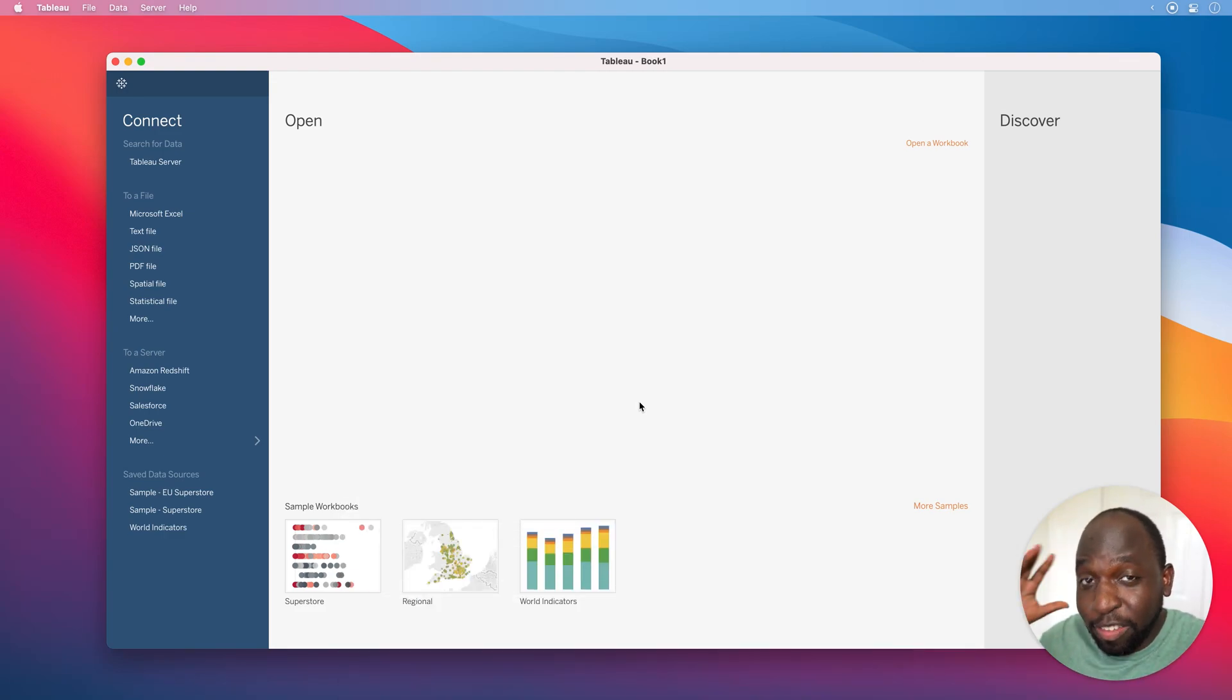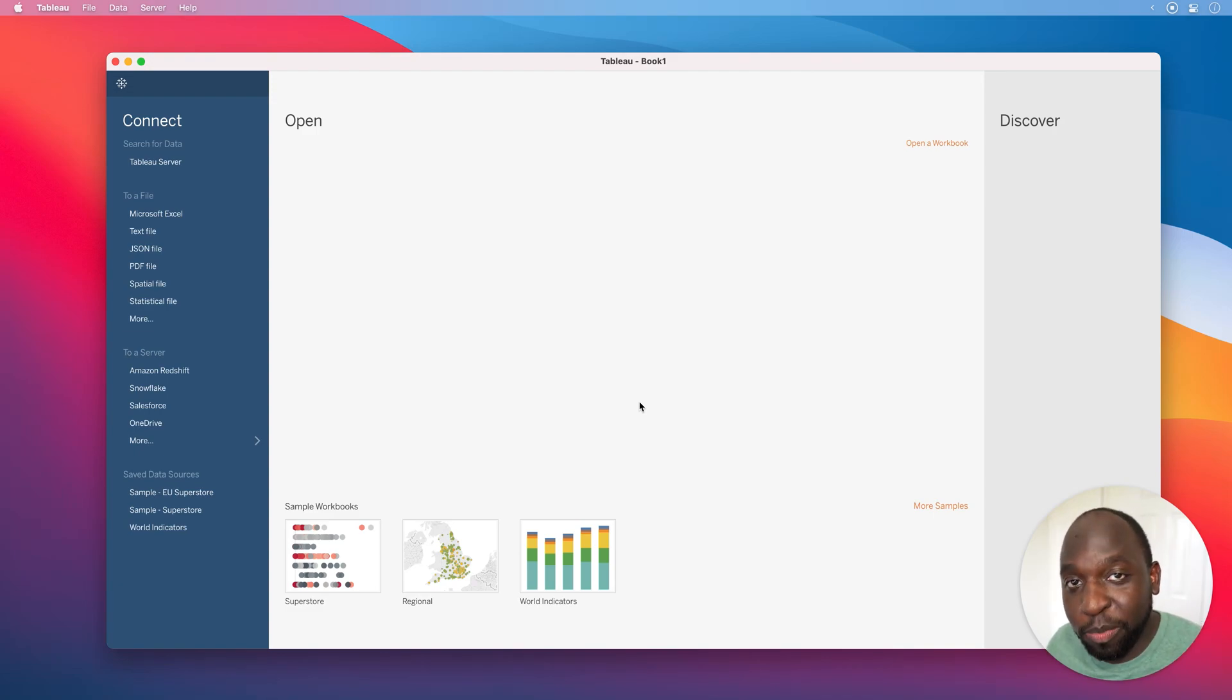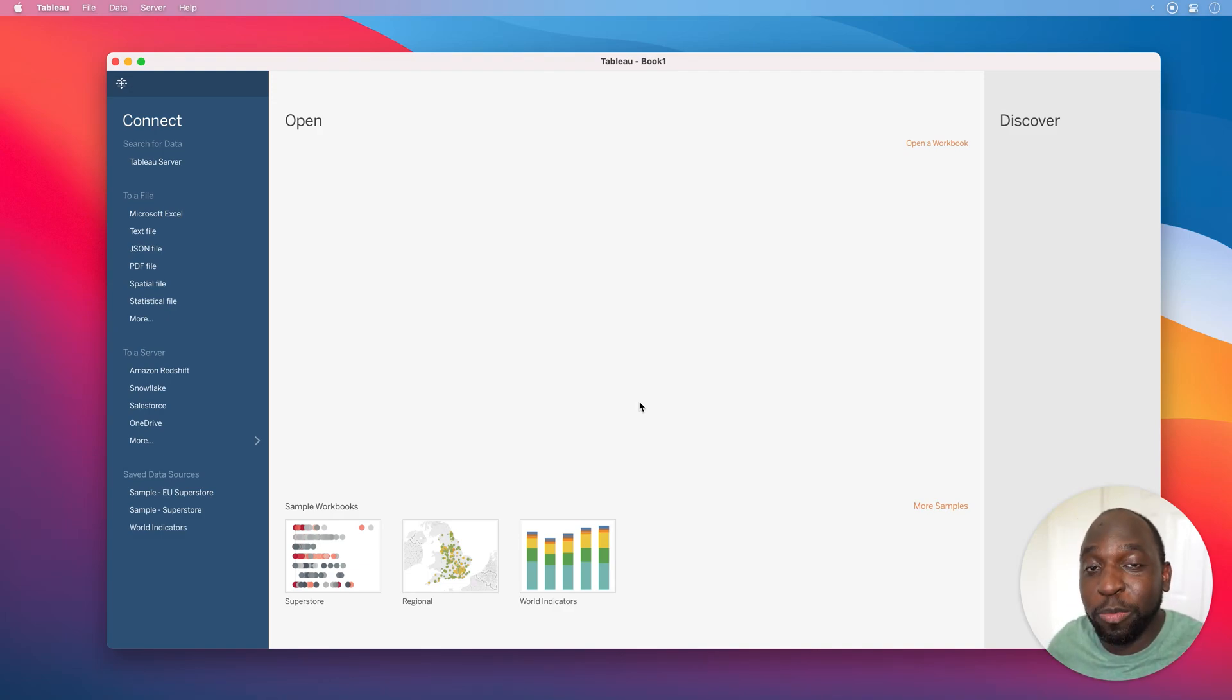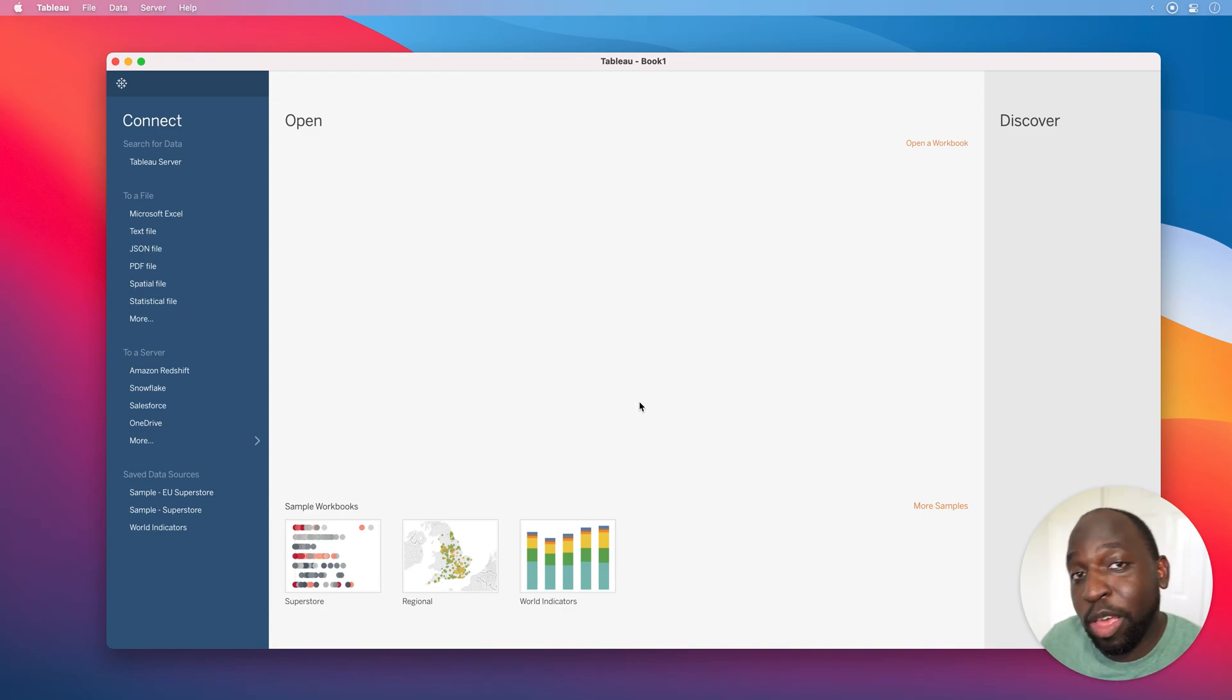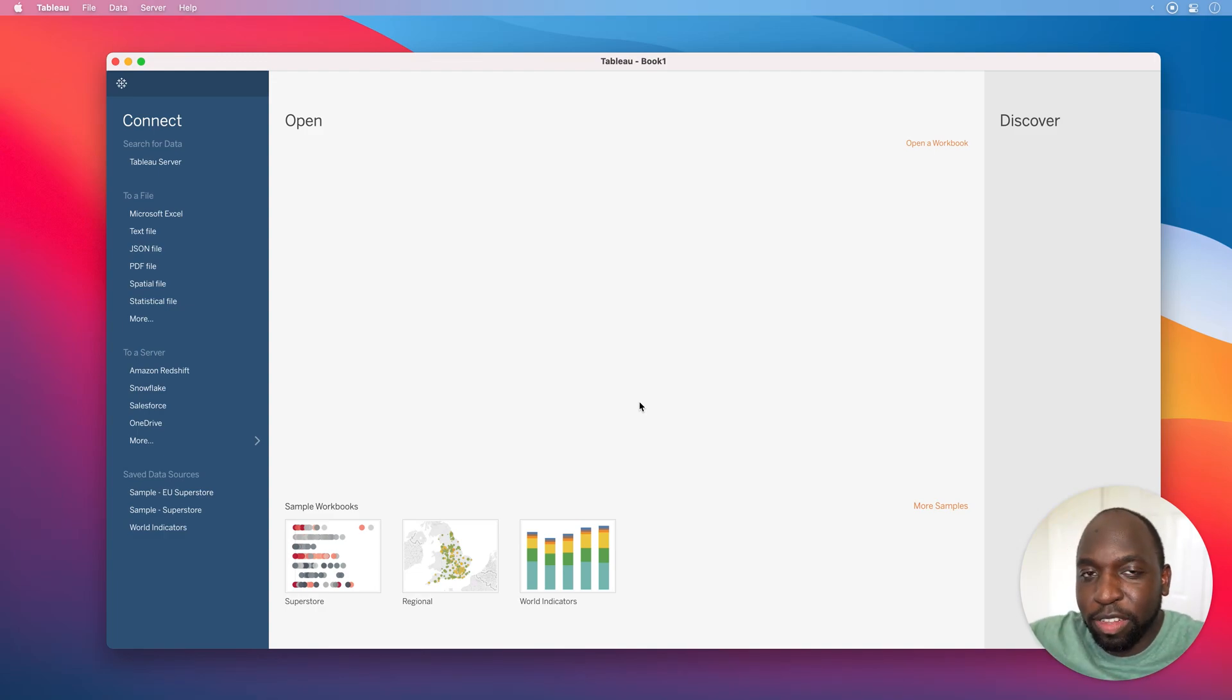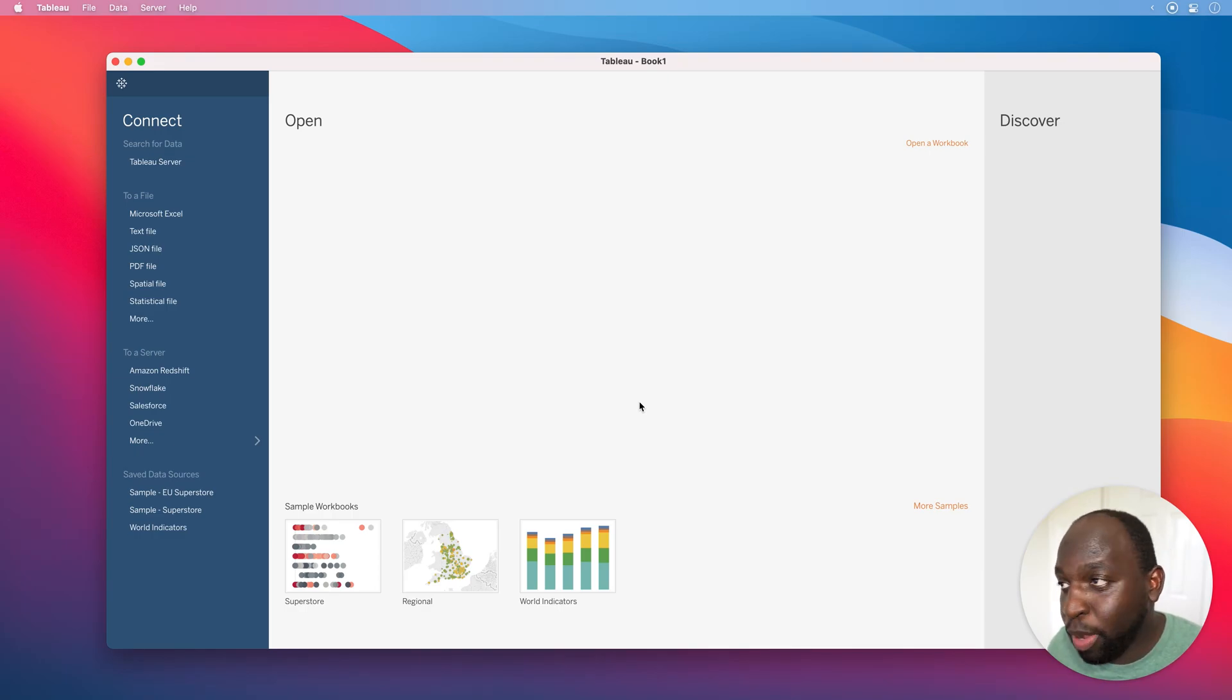This is big because how many times have we all added a logo to our dashboard? And then when the logo changes, we have to go out and change I don't know how many dashboards. With this feature, you can put a logo in one place on the web and always be linking to it. When the logo changes, you can simply change the image in one place and every single dashboard that uses that logo will change automatically because it's loading from the web.